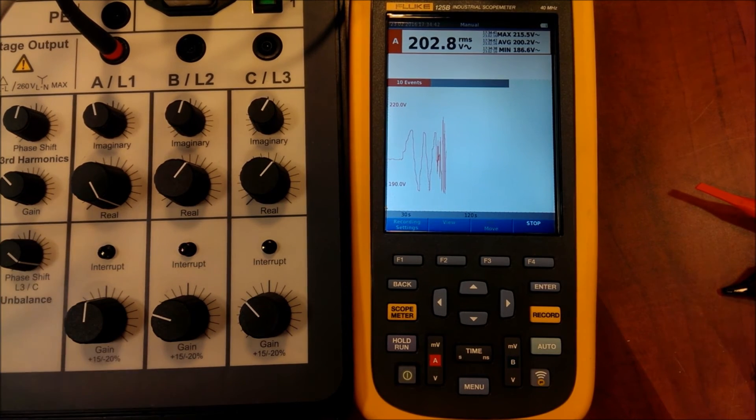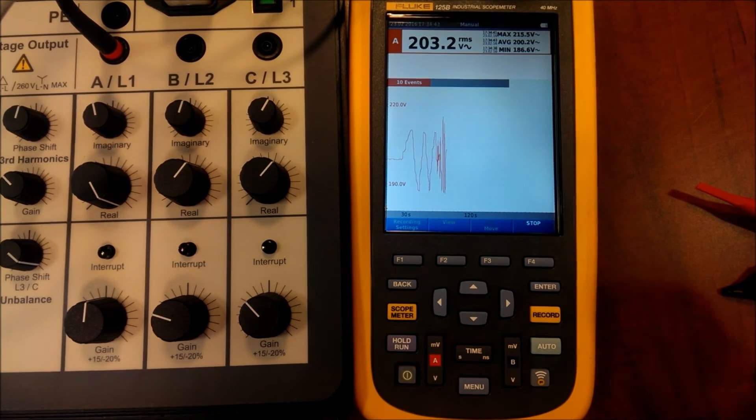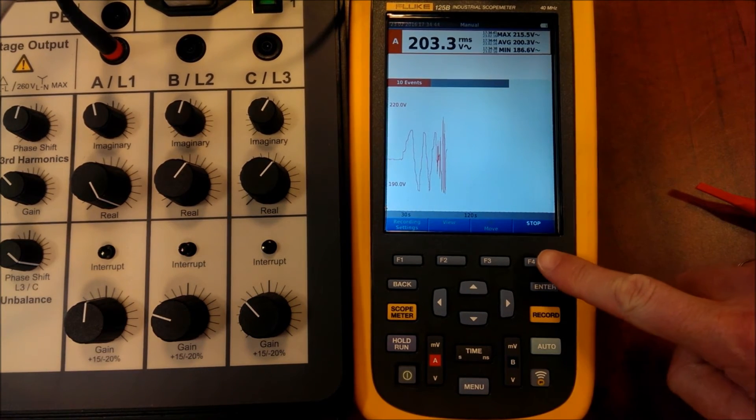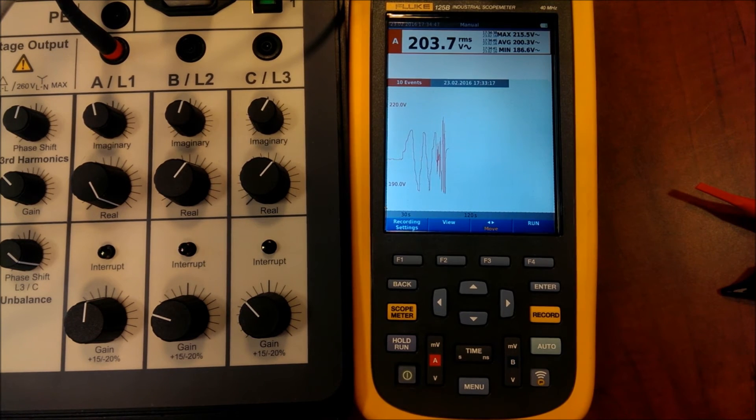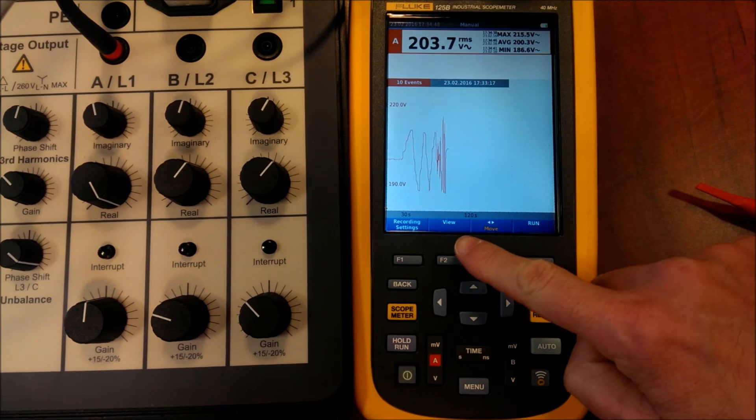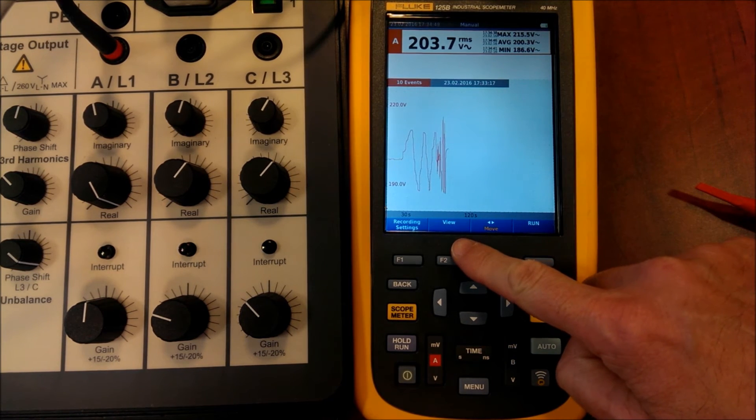Now we can stop the register. And now we can check what we have registered.